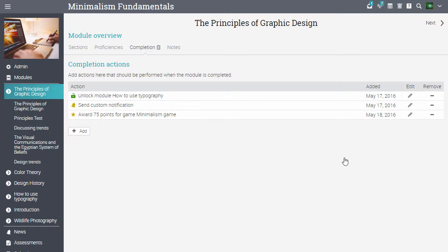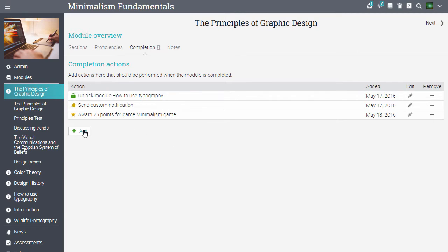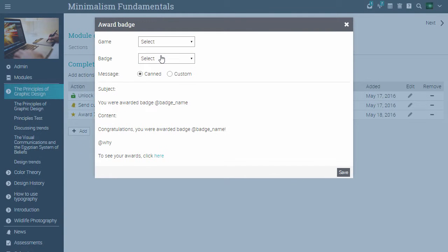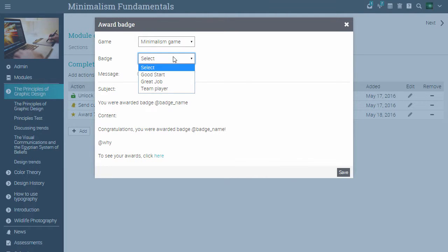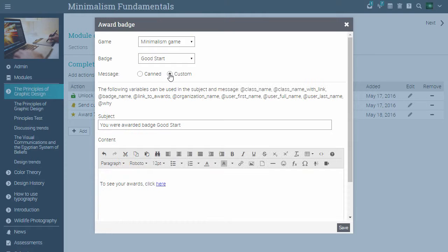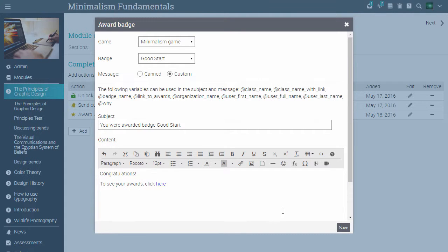You can also add rules that award badges. Click add. Choose award badge. Select the game. Select the badge. And if you want to send a canned or a custom message. Then click save.